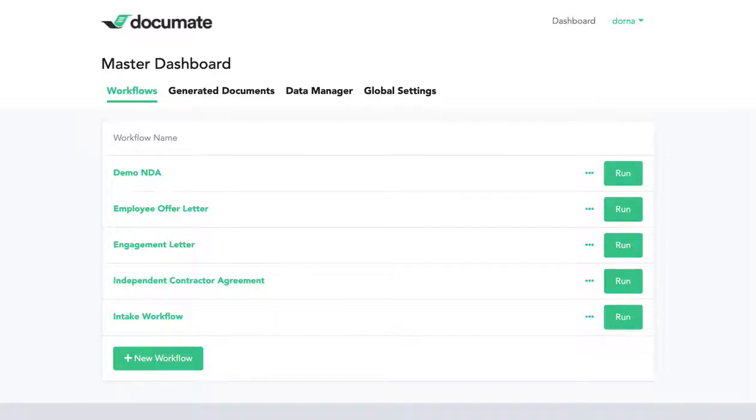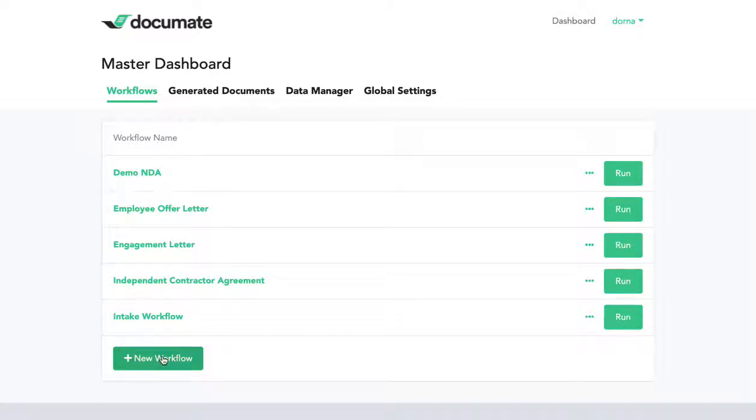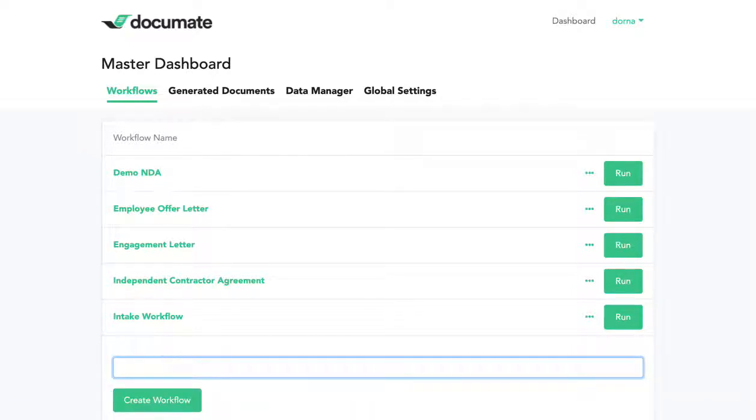Now a workflow is a set of questions that generates a set of documents. So we'll start by creating a new workflow on the master dashboard. Let's create one here.